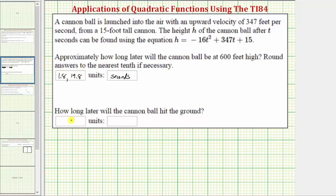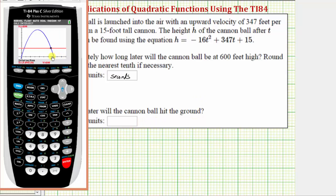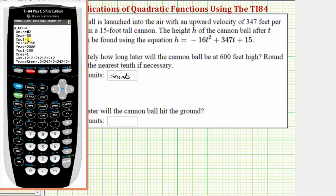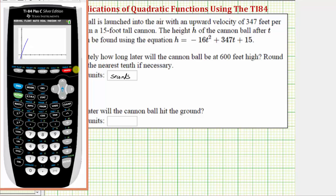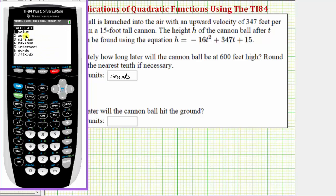For the second question, we want to determine how long later the cannonball will hit the ground. Going back to the graph, that would be the horizontal intercept. Before we find this point, let's go back to the window and decrease the y-minimum to negative three hundred — this will allow us to see more of the graph below the horizontal axis. Press graph. Now the horizontal intercept is also the zero of the function, so to find it we press second trace for the calculation menu, option two for zero.